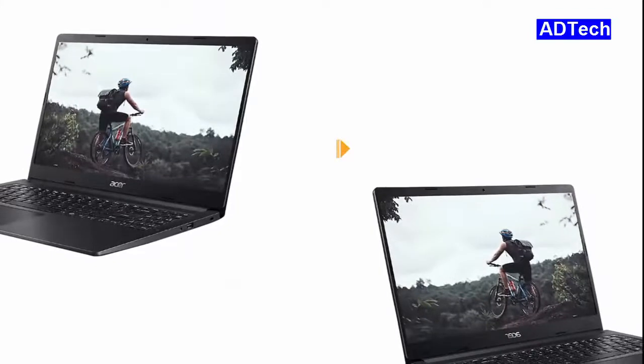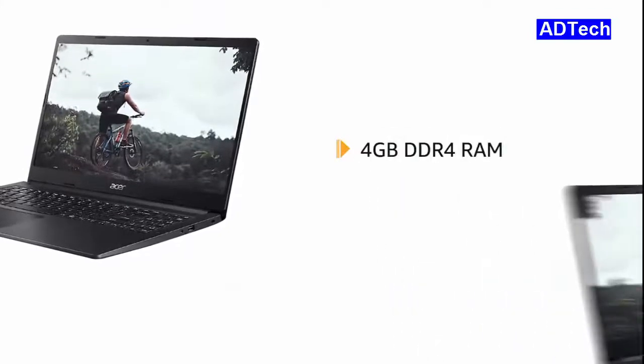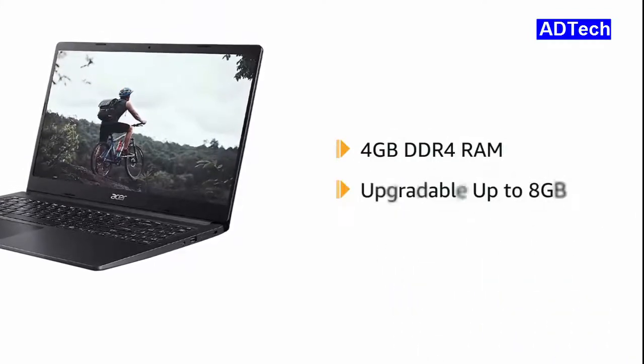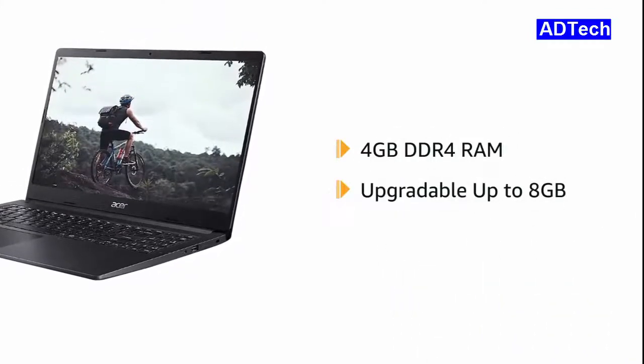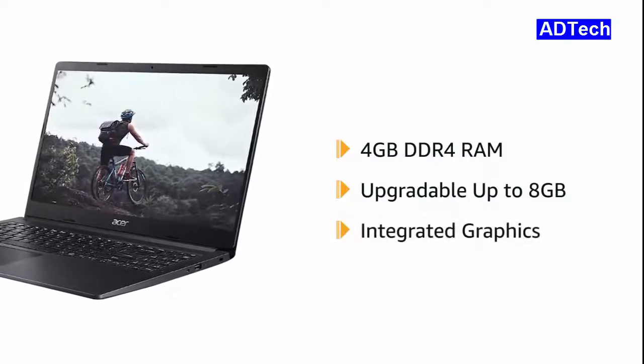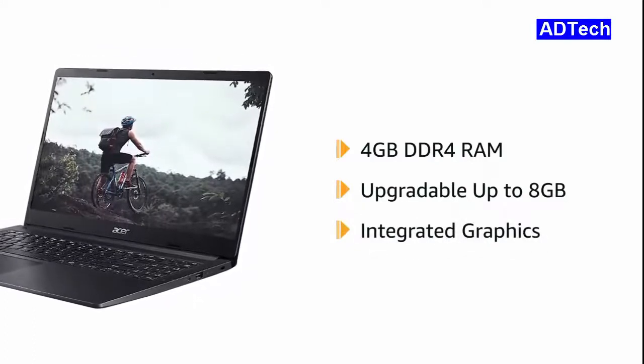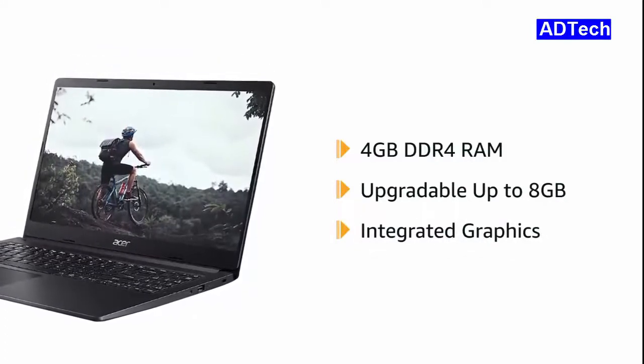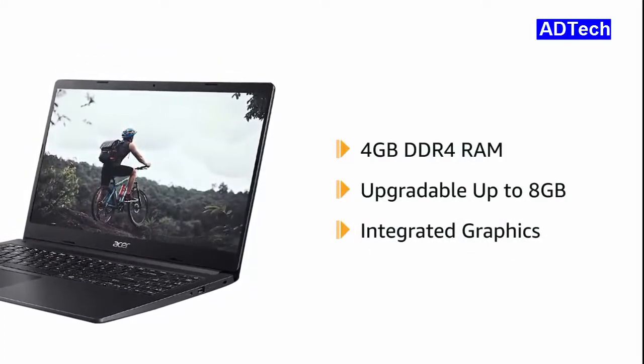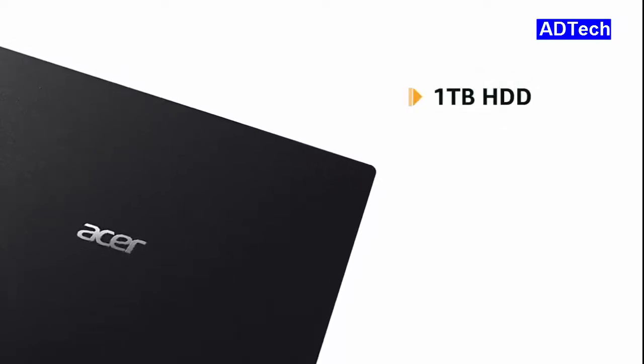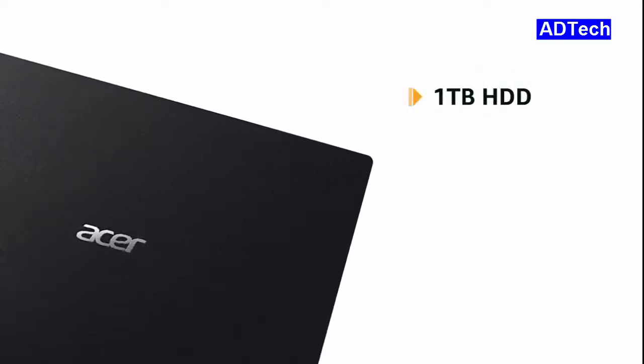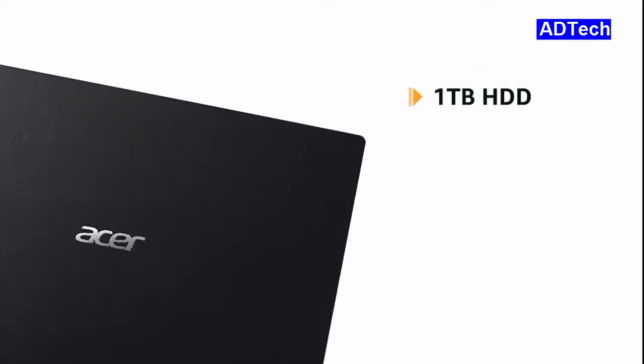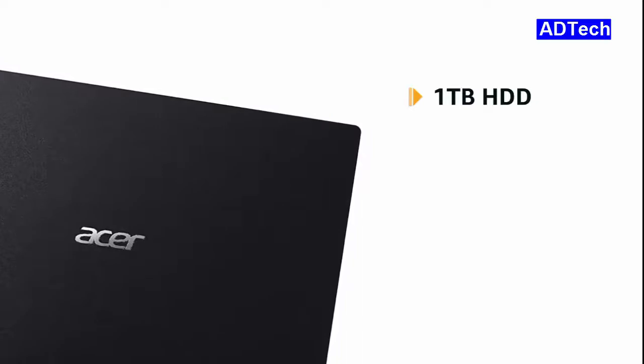The laptop features 4GB DDR4 RAM which is upgradable up to 8GB. It also comes with integrated graphics that allows you to switch easily between applications. The laptop has 1TB of hard disk space which is sufficient to hold all your videos, movies and photos.